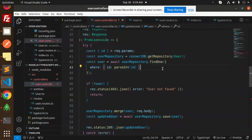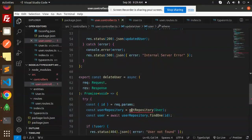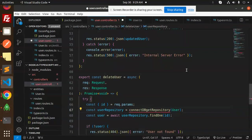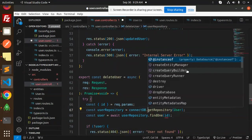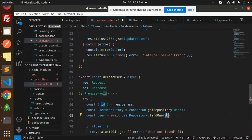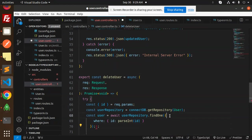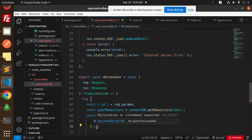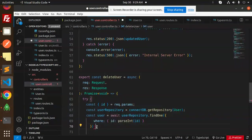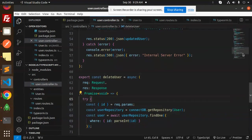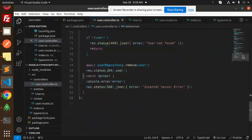We update the remaining calls to use connectDB properly with the correct syntax using curly braces. All TypeScript errors are now resolved. Let's run the app and see if the tables are created.